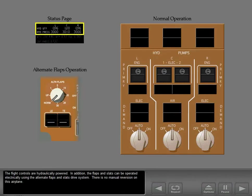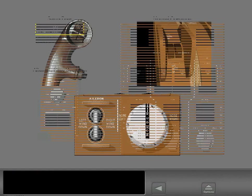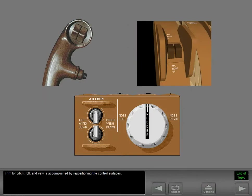The flight controls are hydraulically powered. In addition, the flaps and slats can be operated electrically using the alternate flaps and slats drive system. There is no manual reversion on this airplane. Trim for pitch, roll, and yaw is accomplished by repositioning the control surfaces.